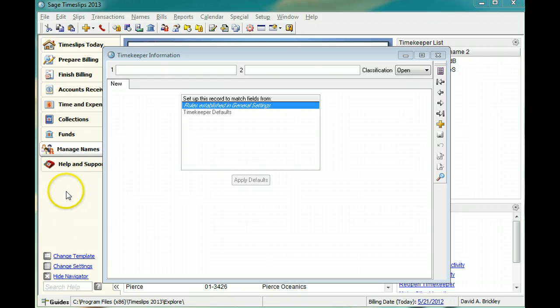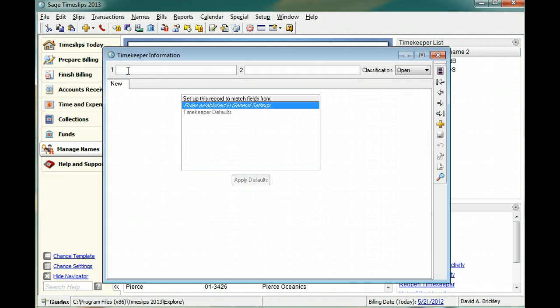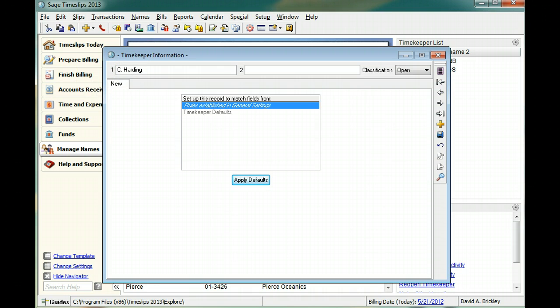In this example, your firm typically formats the primary nickname using the first initial and last name. Your firm typically formats the secondary nickname using the first name and last initial.